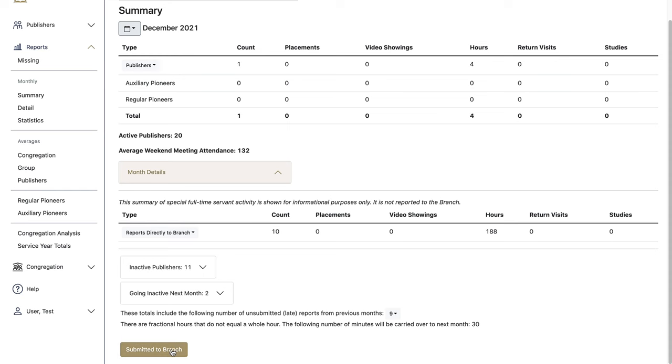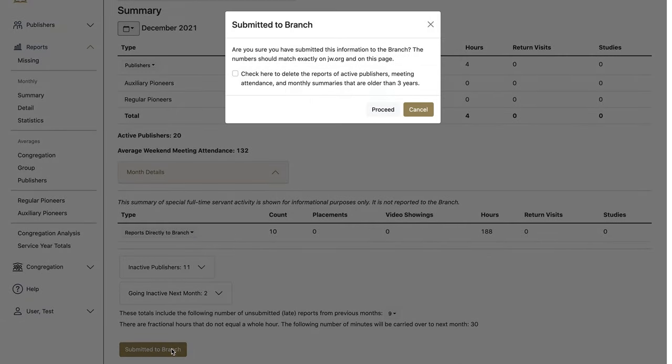When you're ready and these totals are accurate, you can submit them to the branch, which means that you've also entered them on JW.org and saved them.